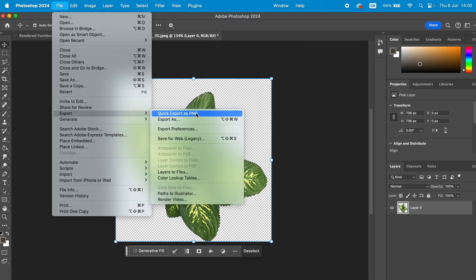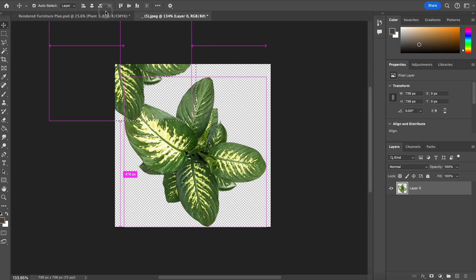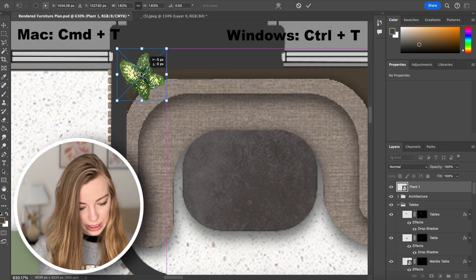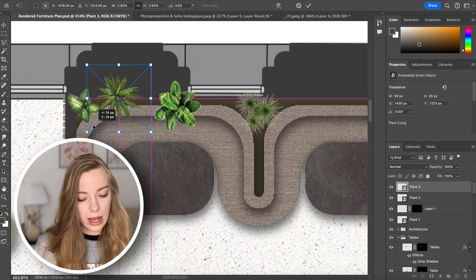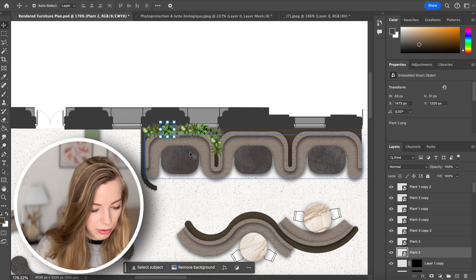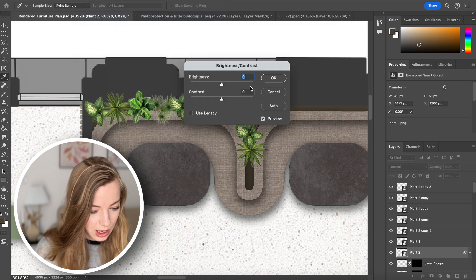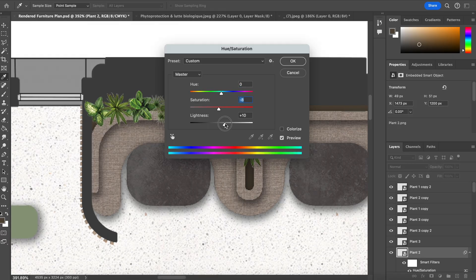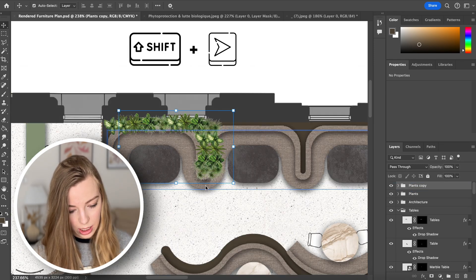You can copy the file over by exporting a PNG, or use the move tool and drag it directly into the file. Then transform it with Command T. I'm doing the same thing with all the other plants I downloaded — copying and arranging them. Some plants look quite bright, so I adjust those slightly. Then I'm just going to group all the plants and duplicate the folder.